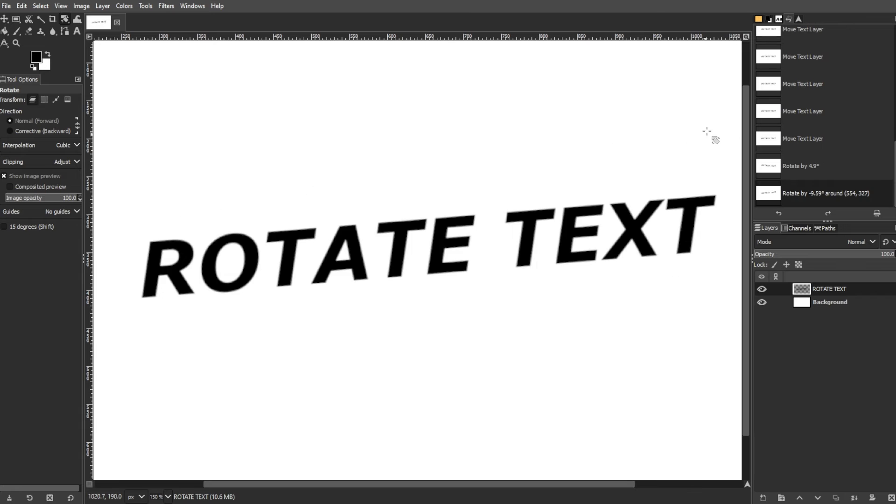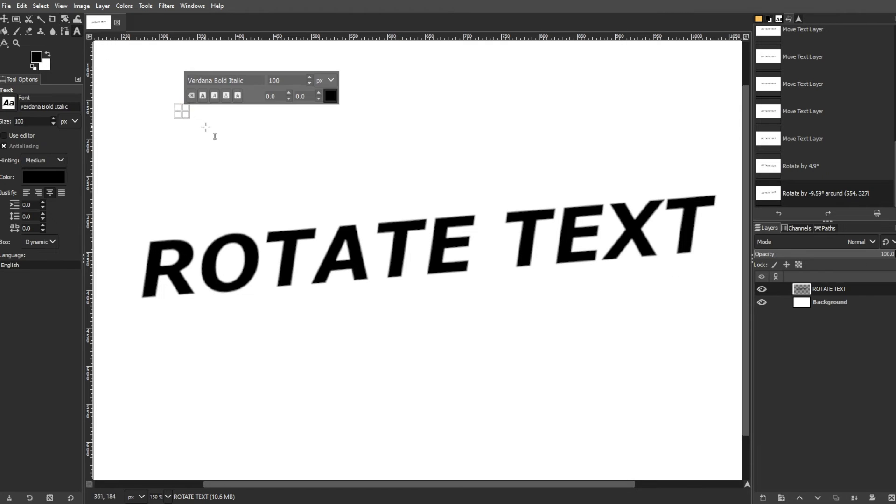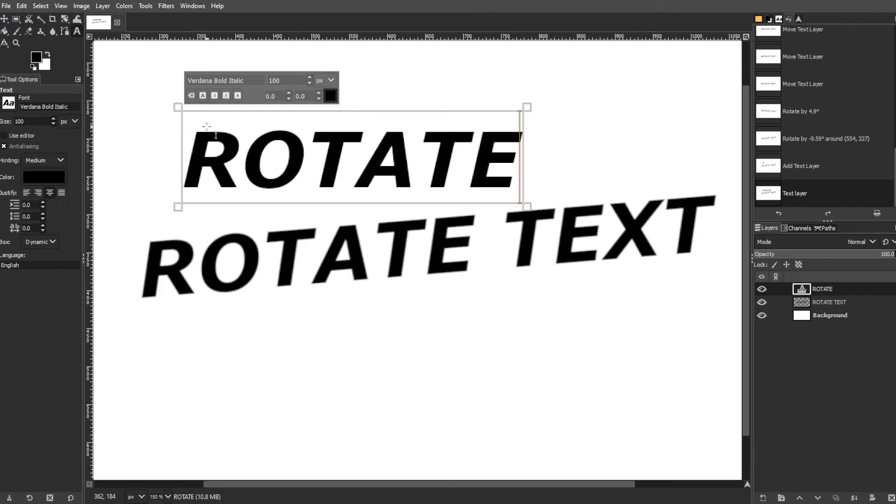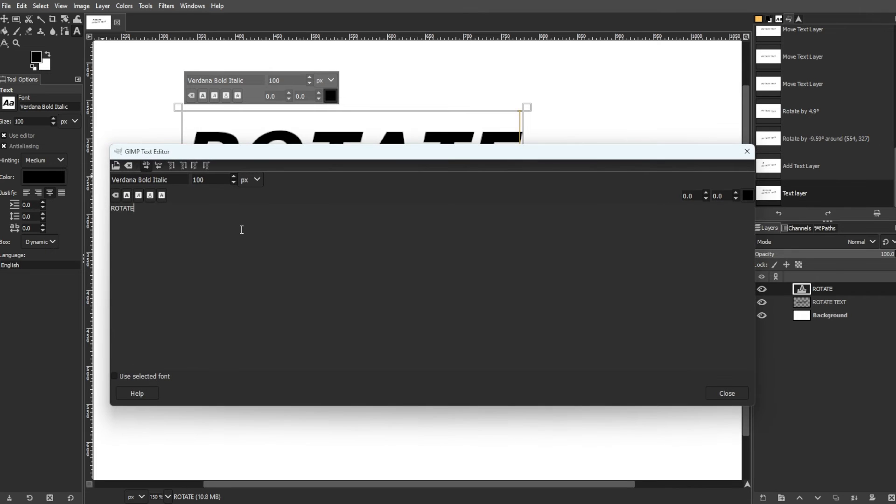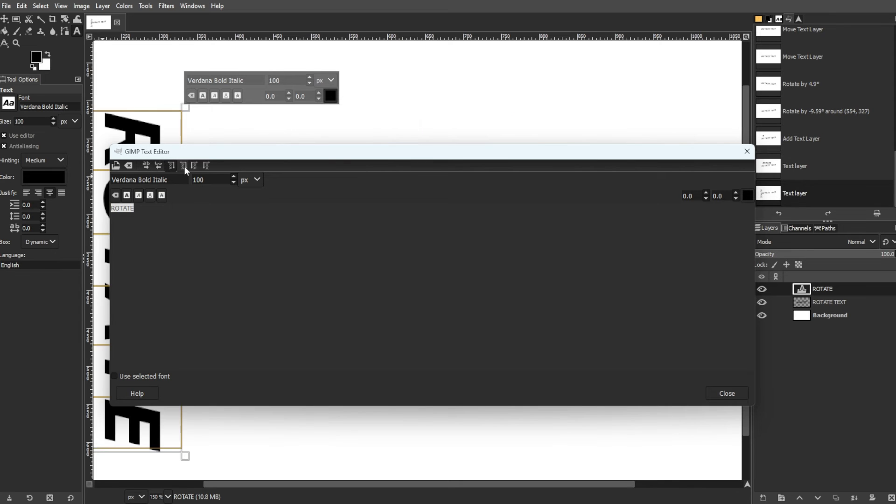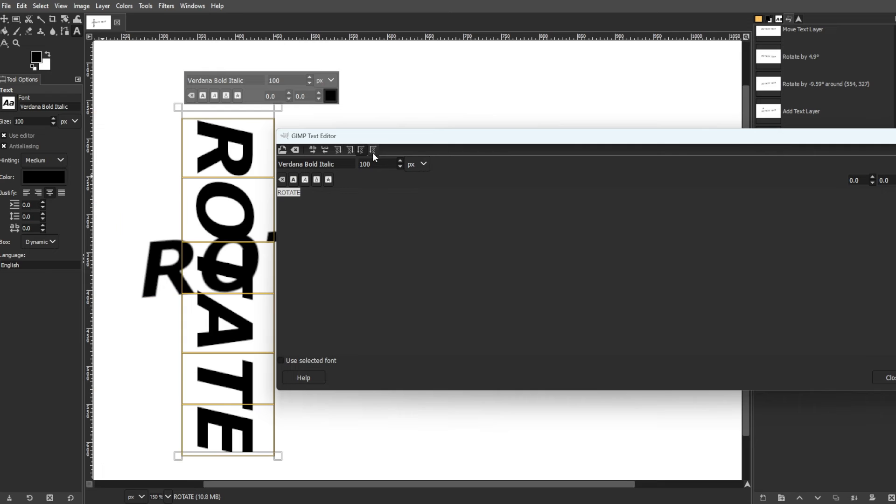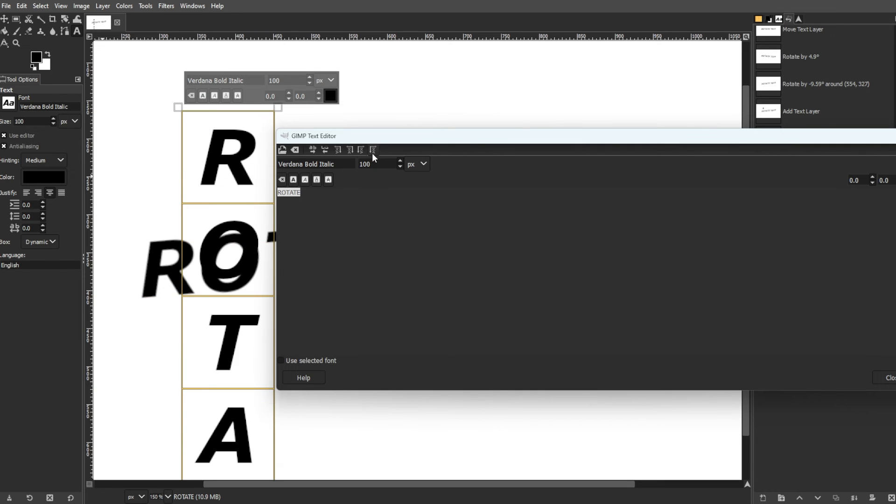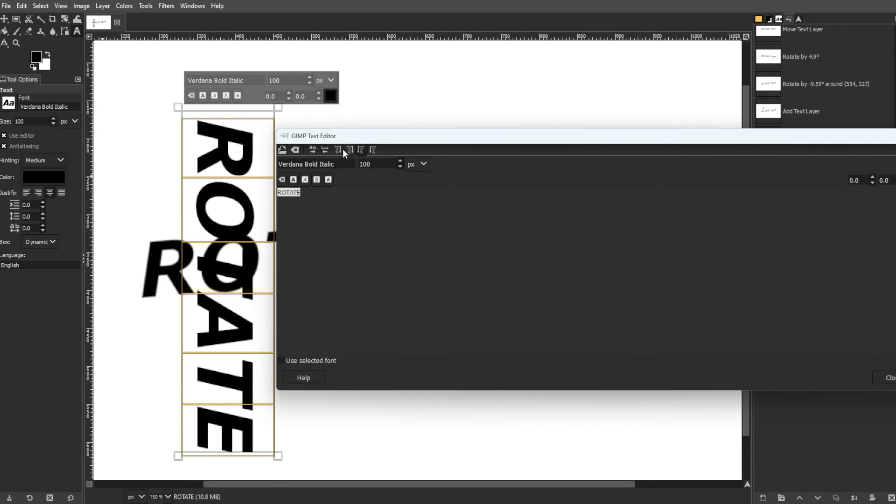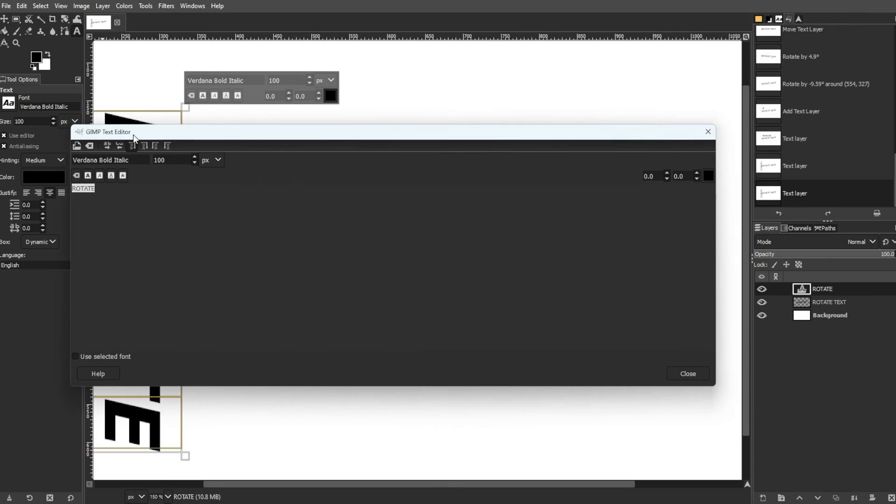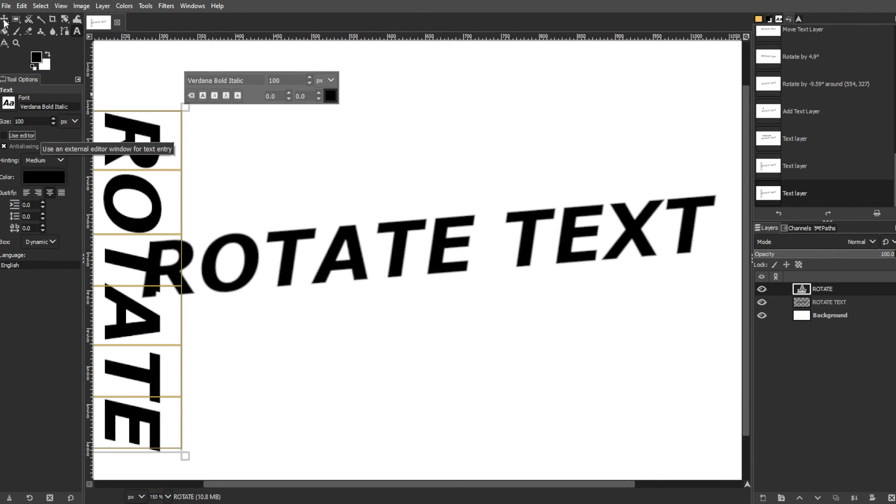For editable vertical text, use the Text Editor feature of the Text Tool. In the Text Tool Options, check the Use Editor checkbox, which appears more like a button. The Text Editor provides access to orientation controls including vertical, right-to-left, or mixed orientation. While it doesn't allow angles other than 90 degrees, it enables editing of rotated text.